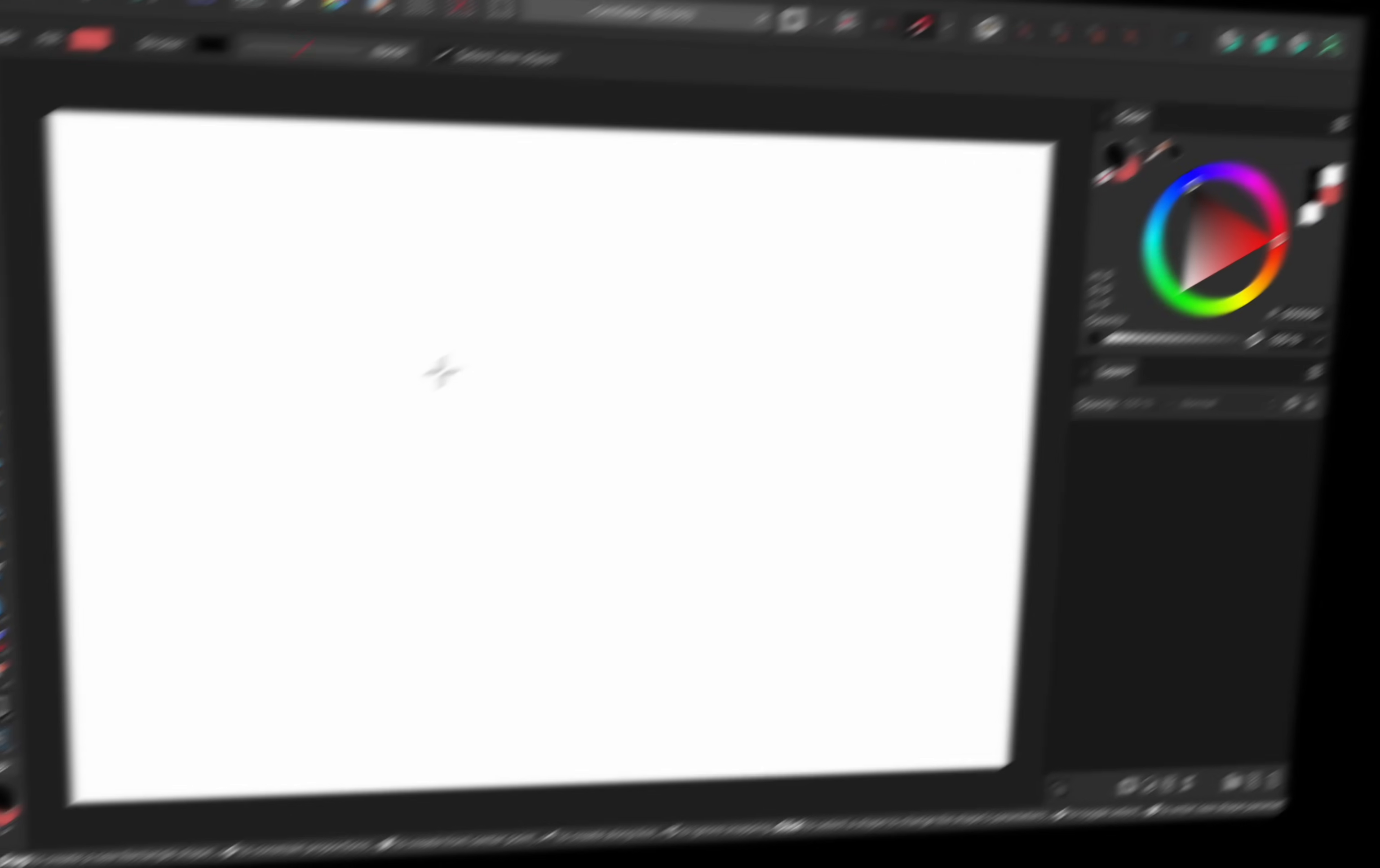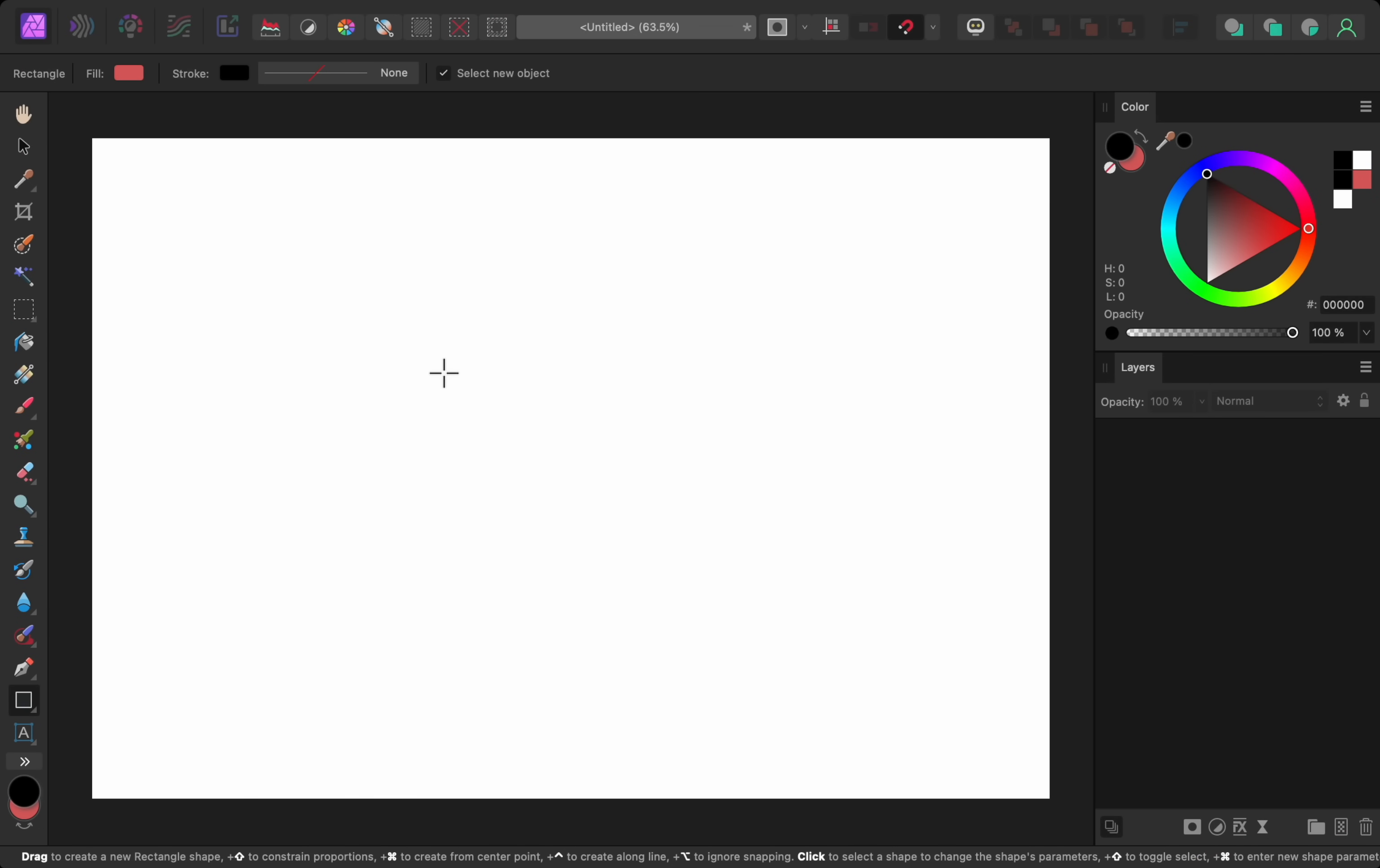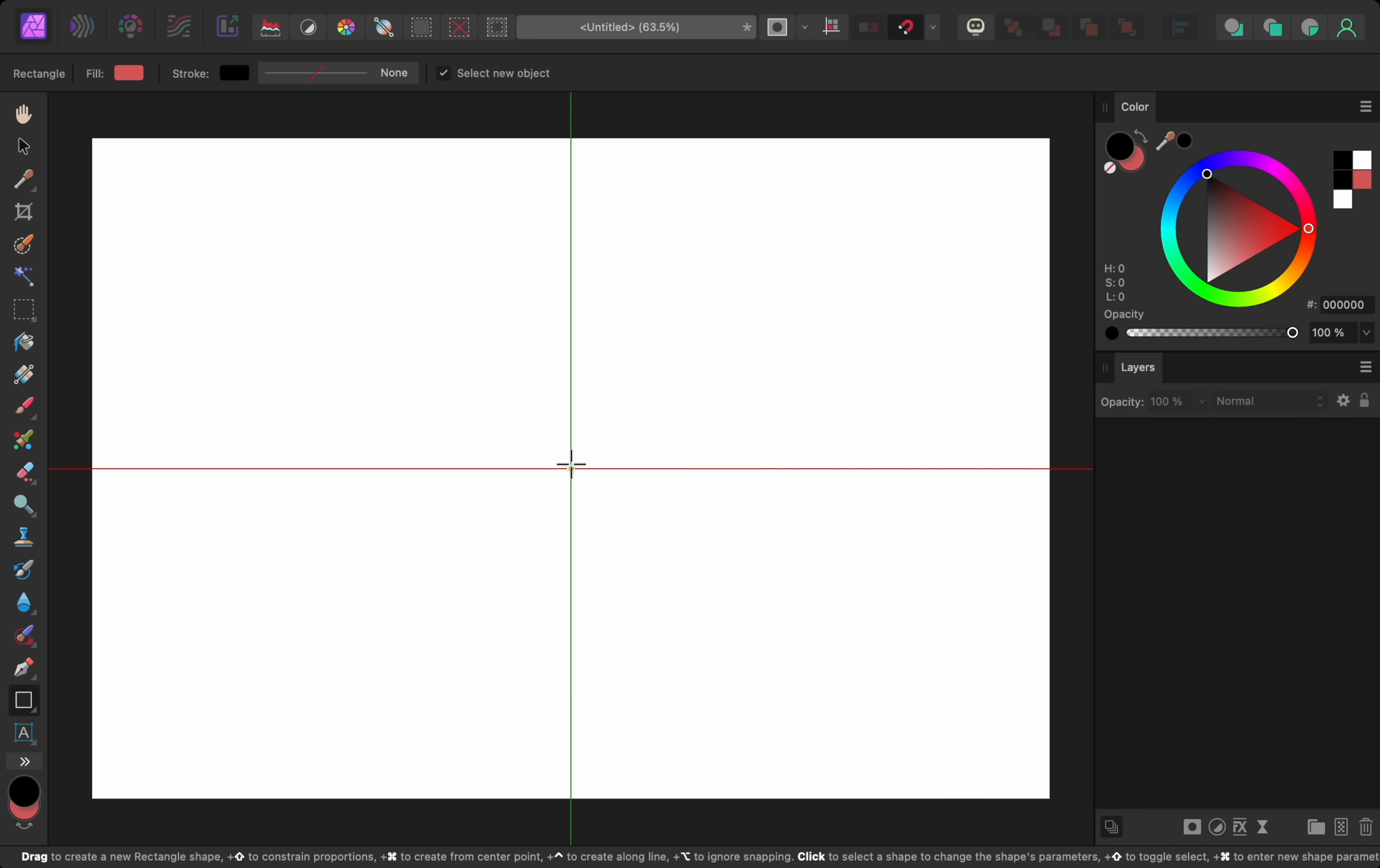The next big change is the object creation dialog box. To use this feature, have any shape tool selected, and then hold down command or control on your keyboard. Then when you click in your document, the object creation dialog box will open. From here, we can enter an exact size for our shape, and it will be placed precisely where we clicked.